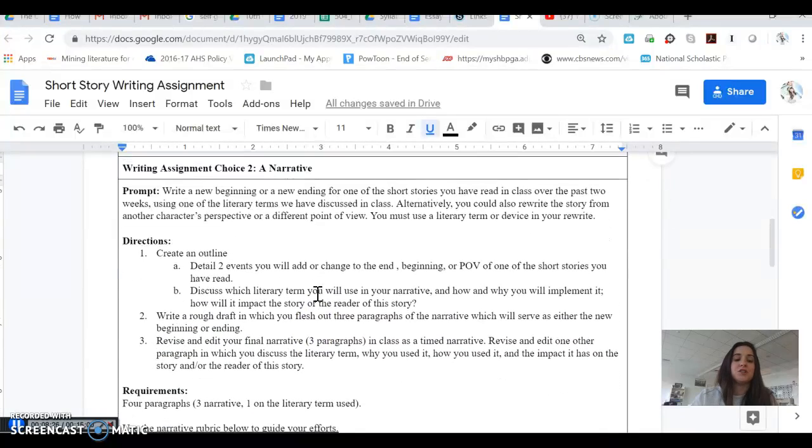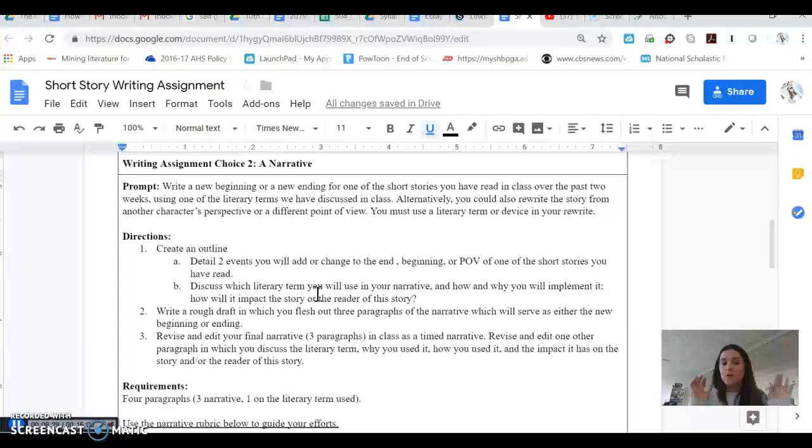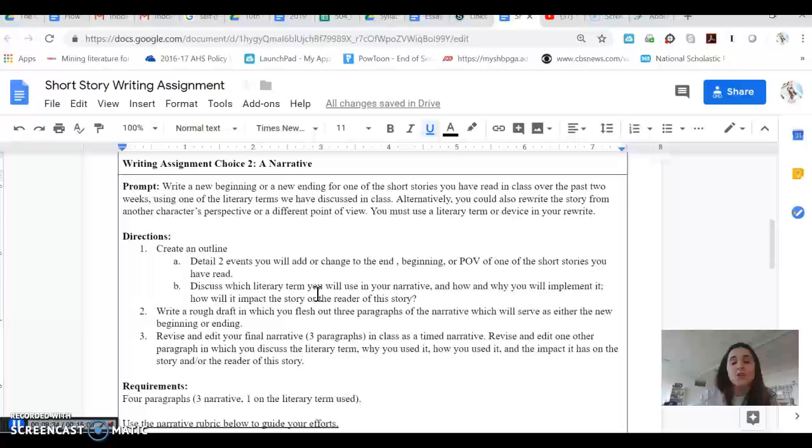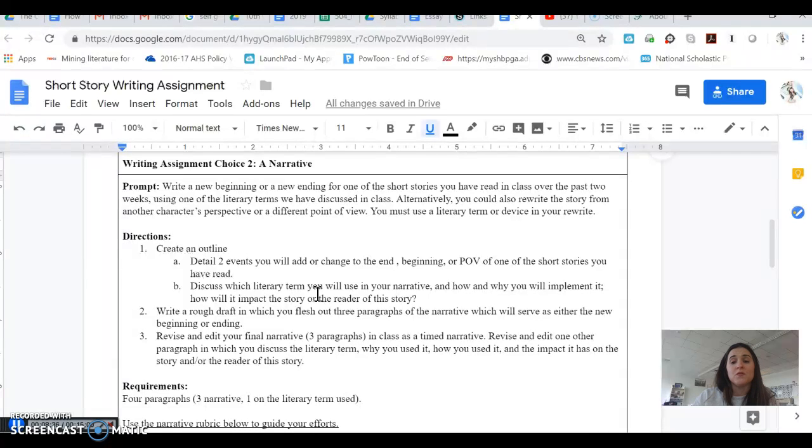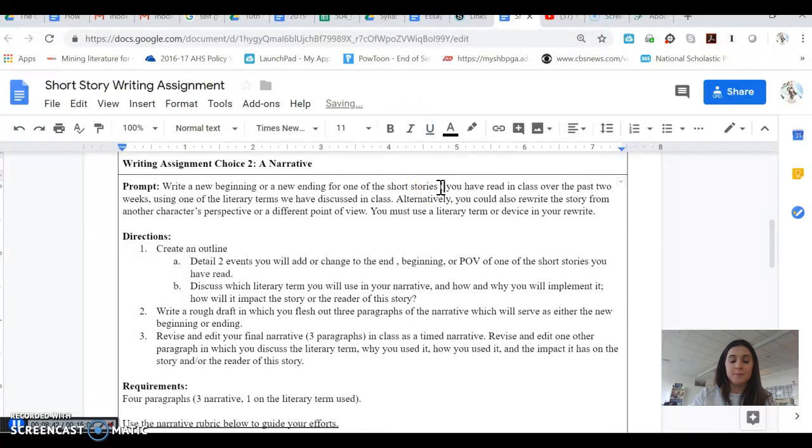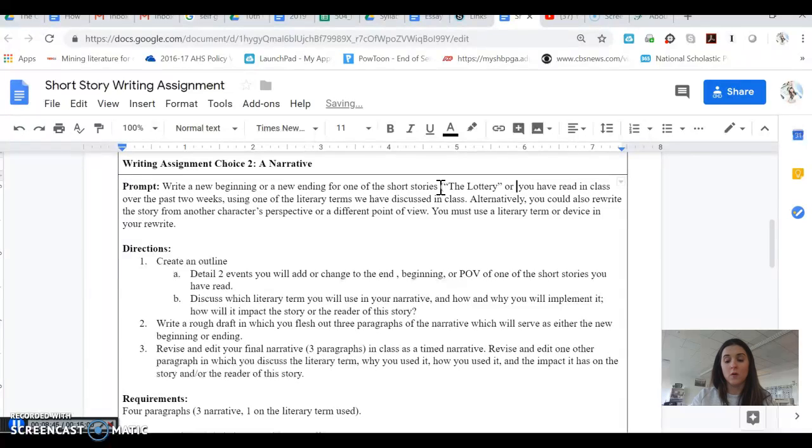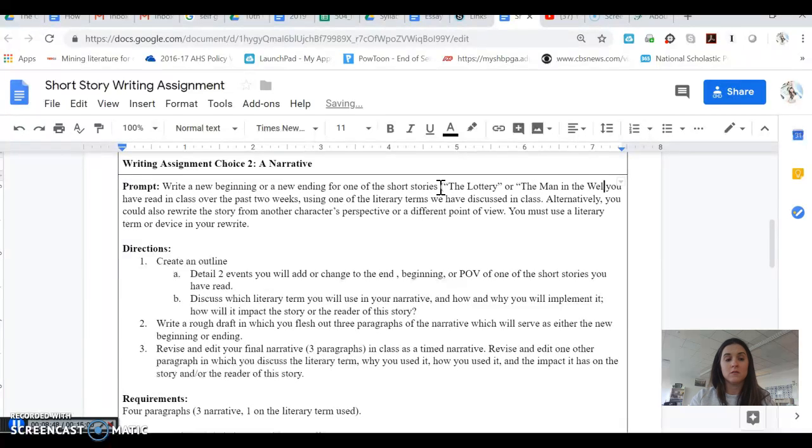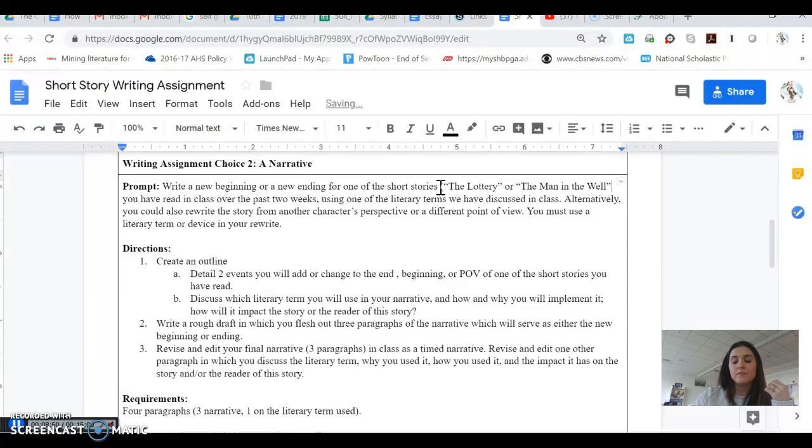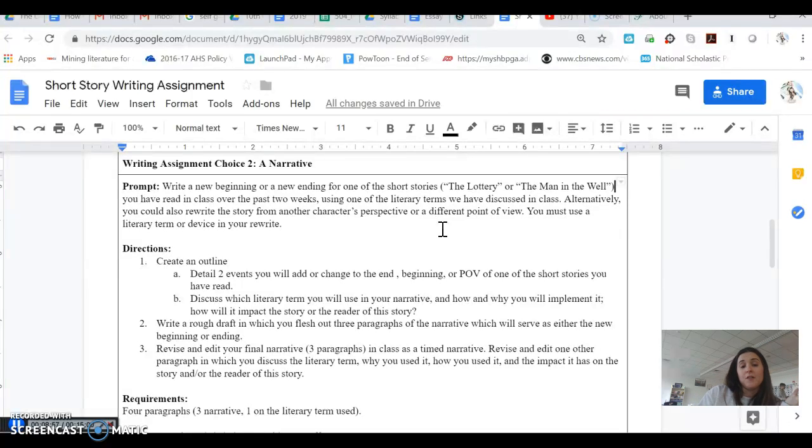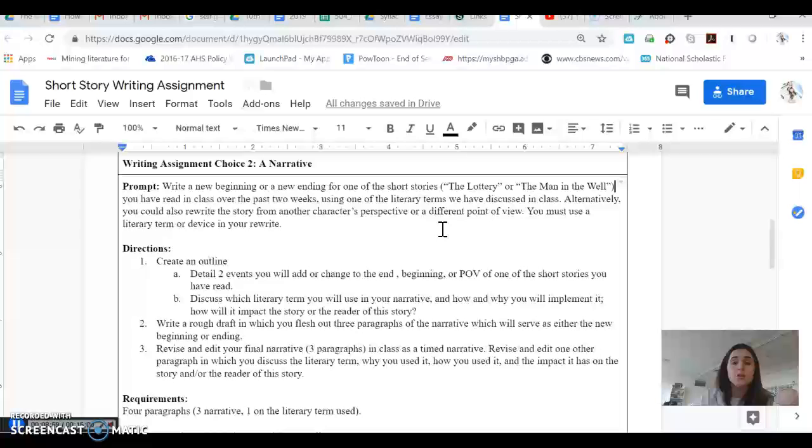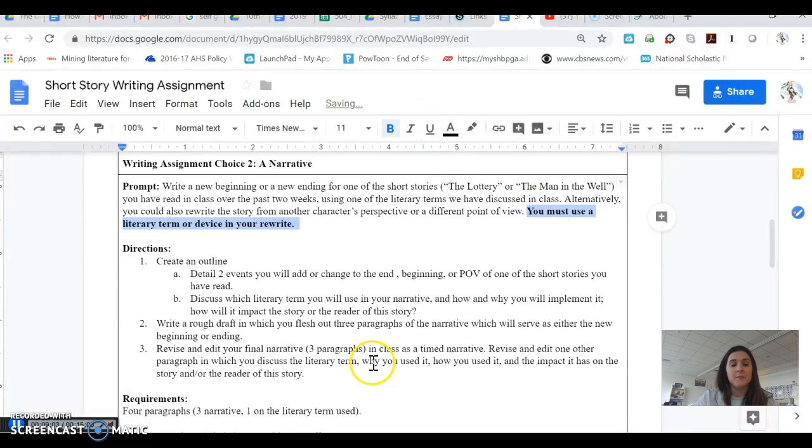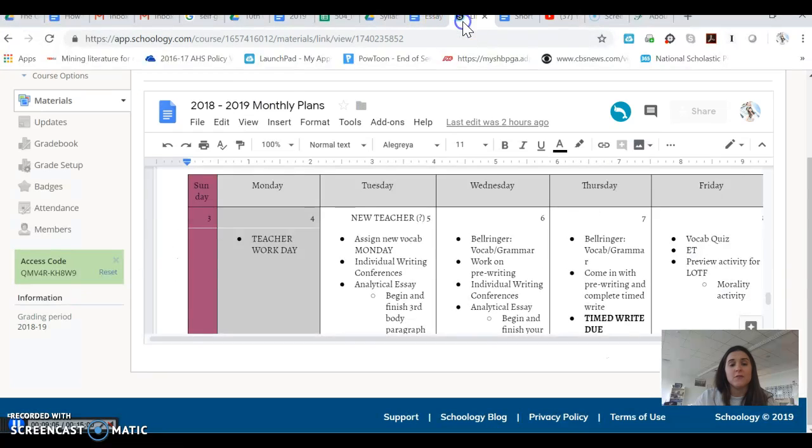Writing assignment choice number two is a narrative. So remember, you're just picking one of these. You don't have to do both. If you're doing the narrative, you're going to be writing a new beginning or a new ending from one of the short stories we've read in class over the past two weeks. So once again, those short stories being the lottery or the man in the well. Using one of the literary terms that we've discussed in class, you will also rewrite the story. You could also rewrite the story from another character's perspective or a different point of view, but you must use a literary term or device in your rewrite. You will also create an outline for this.